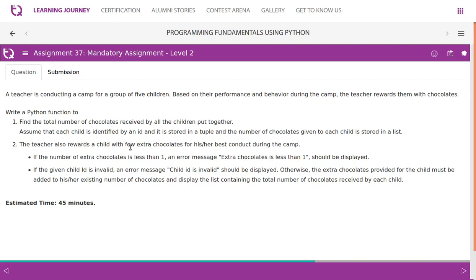A teacher is conducting a camp for a group of five children. Based on their performance and behavior during the camp, the teacher rewards them with chocolates. Write a Python function to find the total number of chocolates received by all the children combined. Each child is identified by an ID stored in a tuple, and the number of chocolates given to each child is stored in a list.